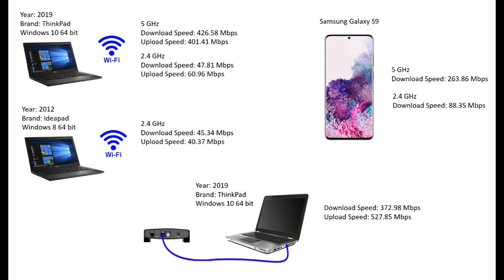And 2.4 gigahertz is almost dead, it is not even comparable. Then we switched the Wi-Fi to the old PC. Unfortunately we could use only the 2.4 gigahertz and this is also very low. Then we connected our new PC to the router which gives...